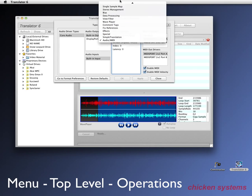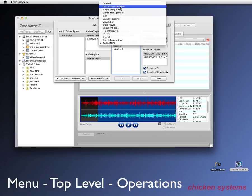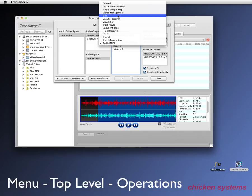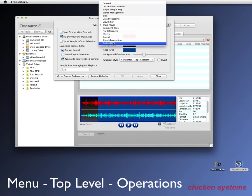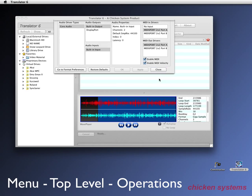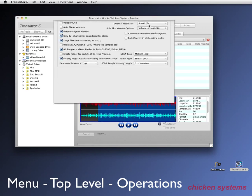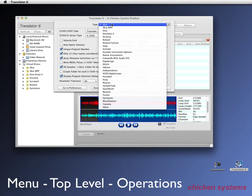And we saw this before. You've got general and destination locations. Single sample map, and all these bias, which is a real powerful function. Wave player options. You can design it there. And of course the audio MIDI stuff. And then format preferences, you can see how different this is. This is for every format that we do. So if you want to change the way your Roland stuff gets converted out of or converted into, you've got all this stuff here.